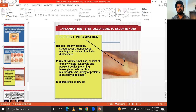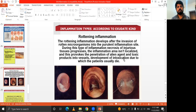Purulent inflammation is caused by cocci. Purulent exudate is small but consists of many leukocytes and purulent bodies, and is characterized by a low pH. Putrefactive inflammation occurs after the invasion of putrefactive microorganisms — meaning the lysis of cells — into the purulent inflammation site. During this type of inflammation, necrosis of injured tissue occurs, the inflammation area is not localized, and this provokes penetration of the agent and toxic products into vessels.